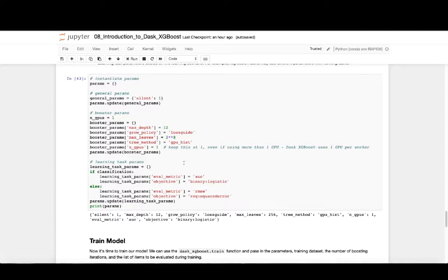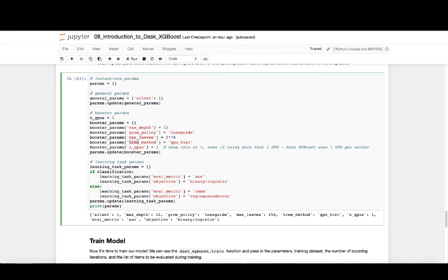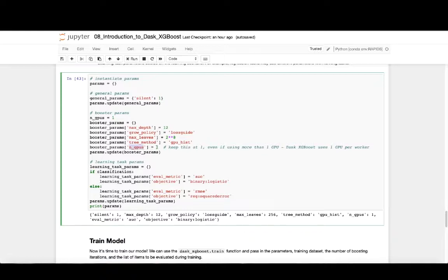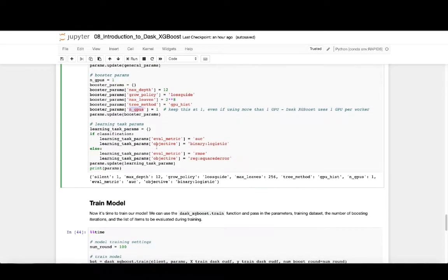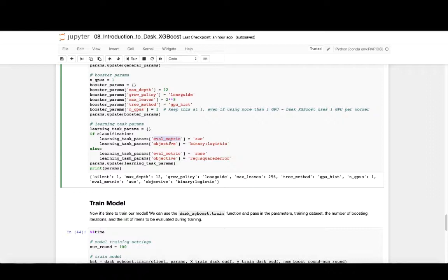When transitioning from a CPU XGBoost workflow to a distributed Dask XGBoost workflow that is GPU accelerated, there are two parameters that are very important to pay attention to. The first is the tree method. We'll specify that the tree method should be the GPU hist value. This tells the XGBoost algorithm that we should run the histogram method, and that we should use the histogram method that is GPU accelerated. The other parameter to pay attention to is the nGPUs parameter. Here we'll specify that that parameter should be one. That may look a little bit funny since we're using 12 GPUs. However, Dask operates by using one process for each worker, and so we're telling each worker to only use one GPU. Since we're doing classification, we'll want to set our evaluation metric to be AUC, the area under the curve, and we'll want the objective function that we want to optimize to be the binary logistic optimization.